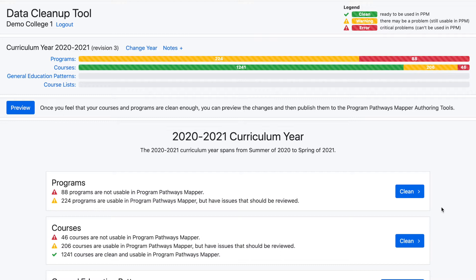This tool should not be used in place of updating the original data source, but can be used as a quick fix to get started with the authoring process.